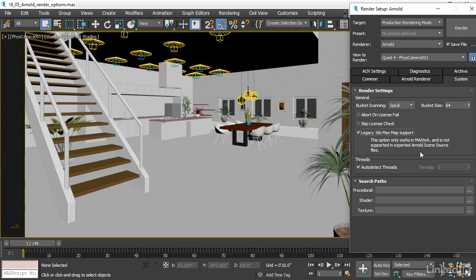But very few users are going to use the .ass format to render. Basically, you're always going to be rendering the 3ds Max scene file in some backburner or other network rendering application. So that needs to be on. Otherwise, all your procedural maps are going to render black.